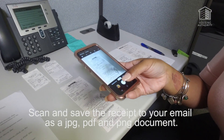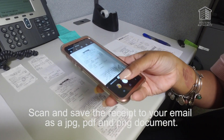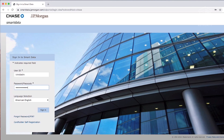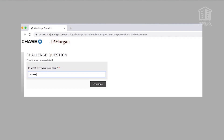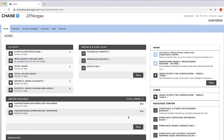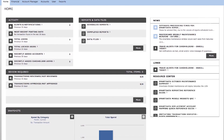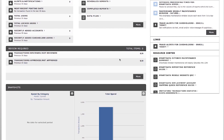Now let's go over the steps for uploading receipts onto Smart Data. Step 1: Scan and save the receipt to your email as a JPEG, PDF, or PNG document. Step 2: Log into Smart Data with the username and password, then answer the challenge question. Step 3: On the Smart Data home screen, scroll down to the Review Required section. If there are transactions that require receipts to be reviewed or uploaded, you will see the amounts in this section. Smart Data usually updates a commercial card account within 48 hours of a transaction.